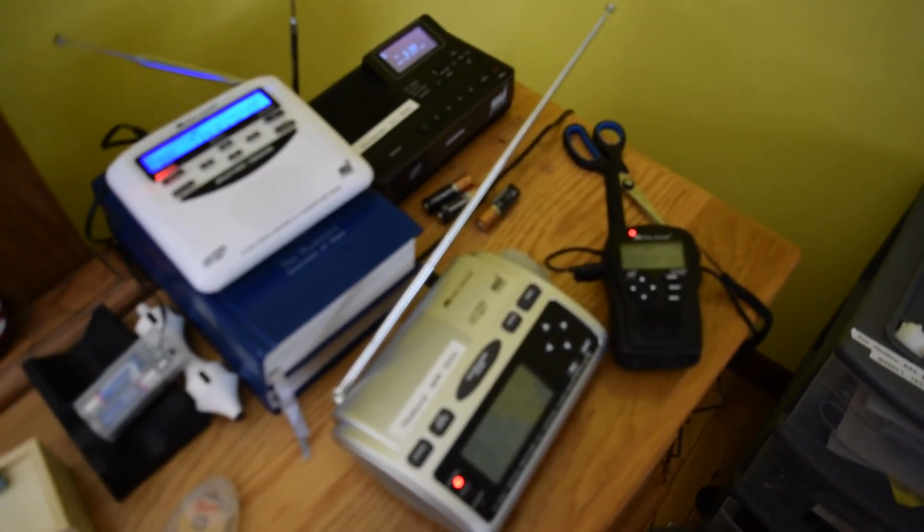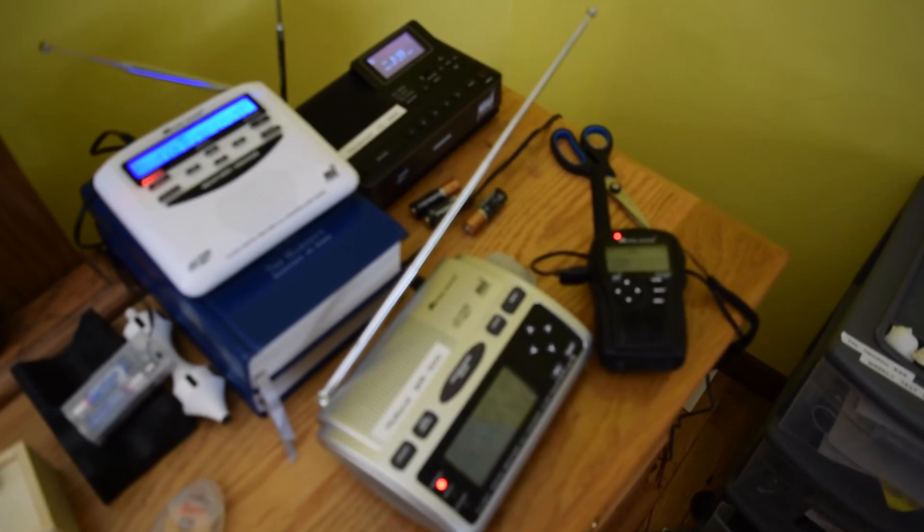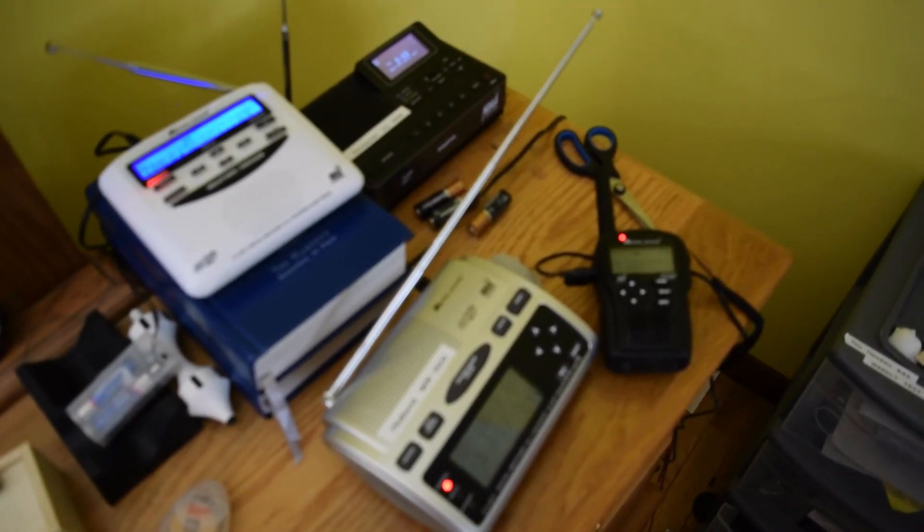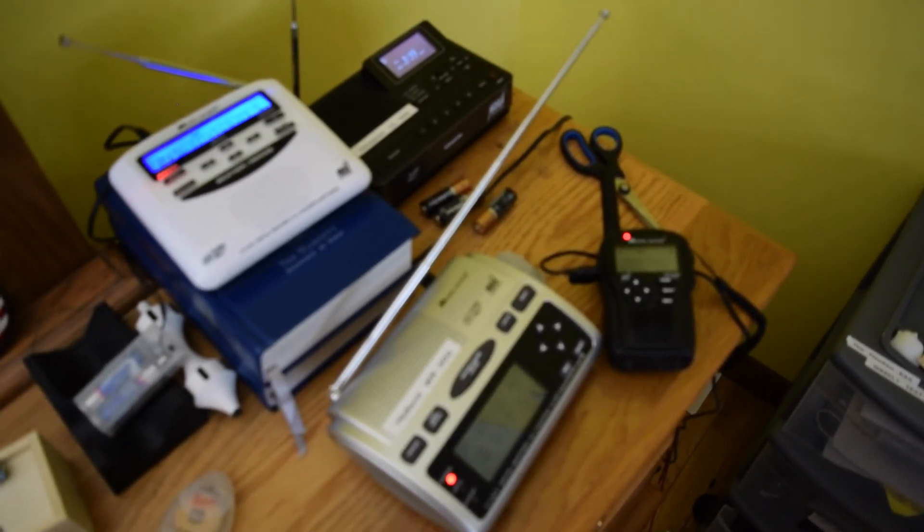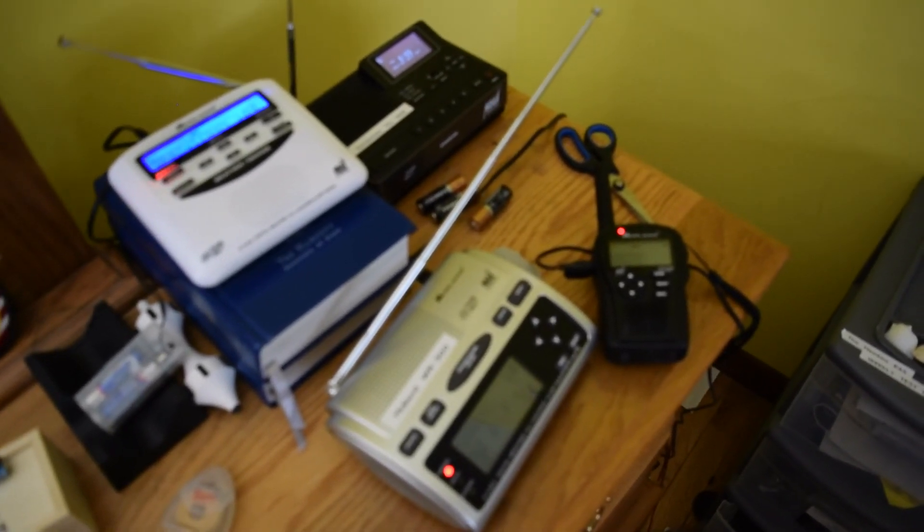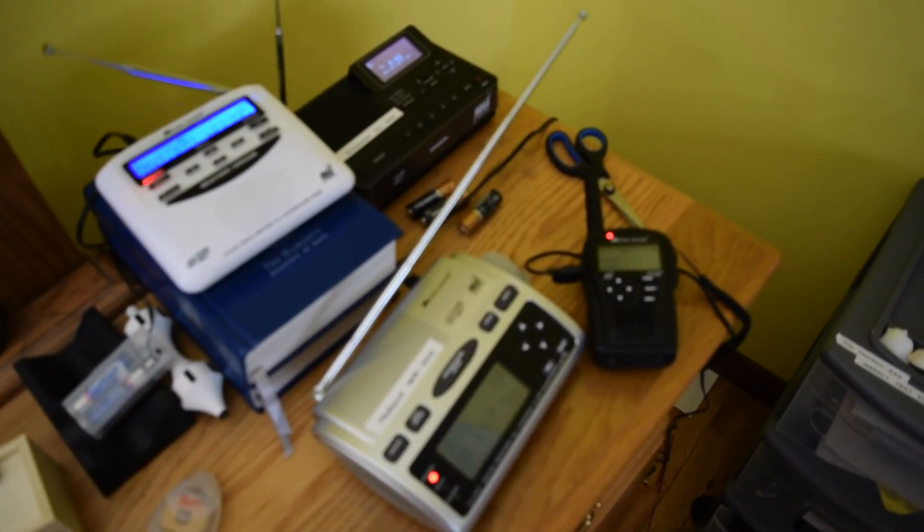This is the weather radio station W2XK47, the voice of the National Weather Service, broadcasting from Halston.